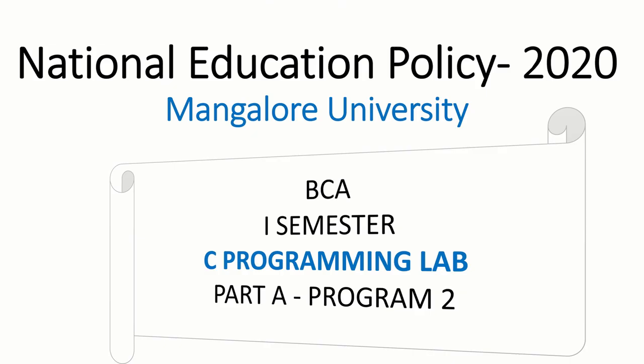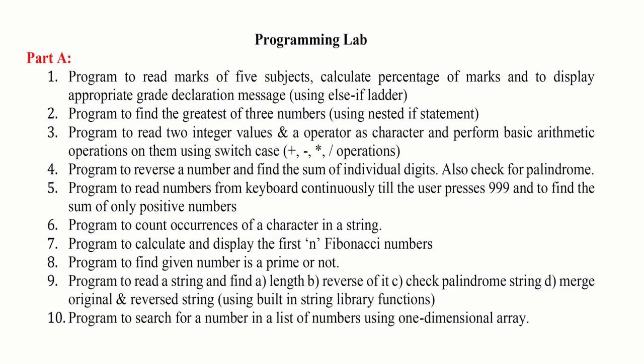Hi, welcome to Mangalore University BCA first semester C programming lab part A program 2. So the program here, we have to write a program to find the greatest of three numbers using nested if statement.